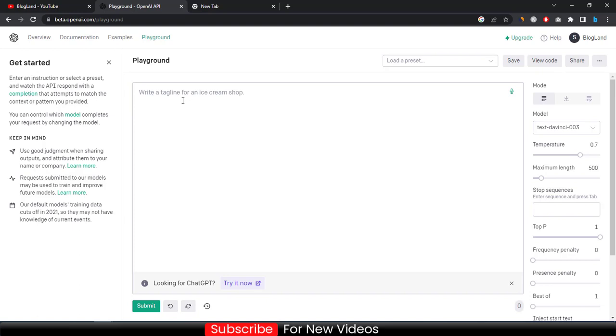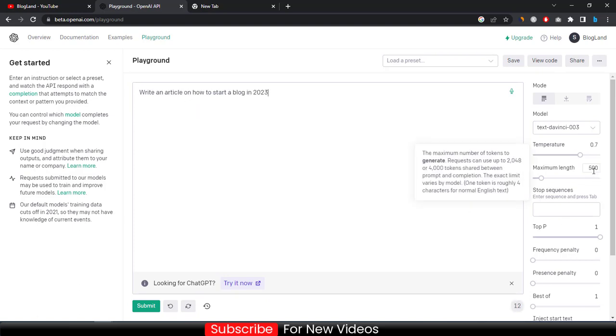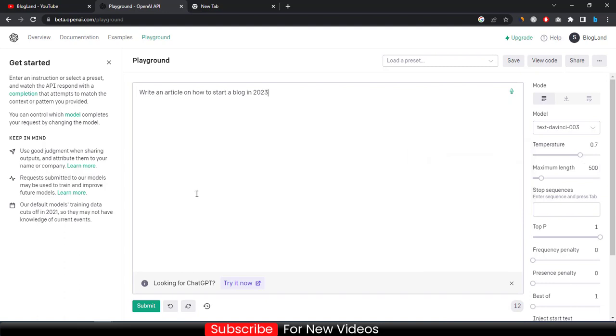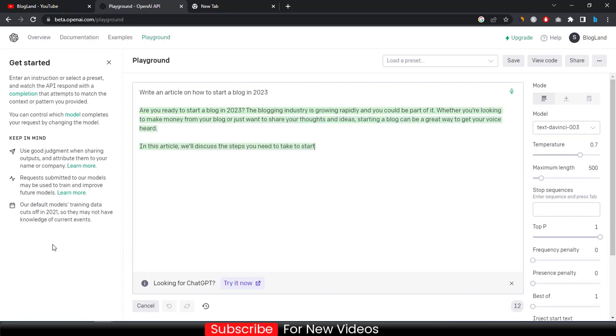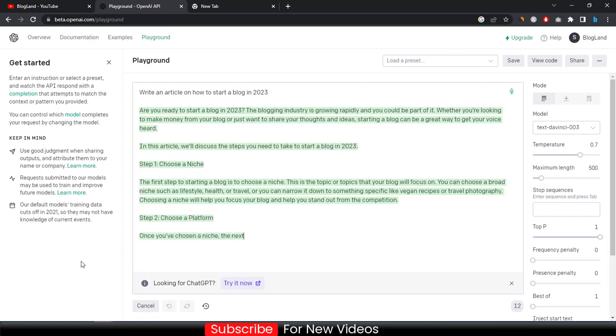So if I click on submit, then you can see the article is writing itself by the software.